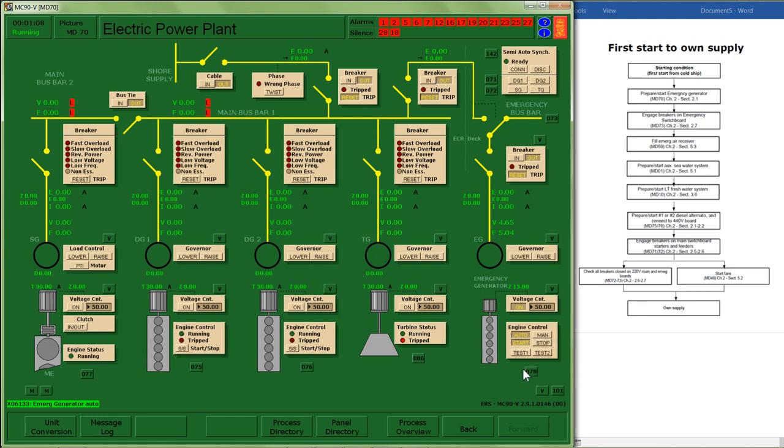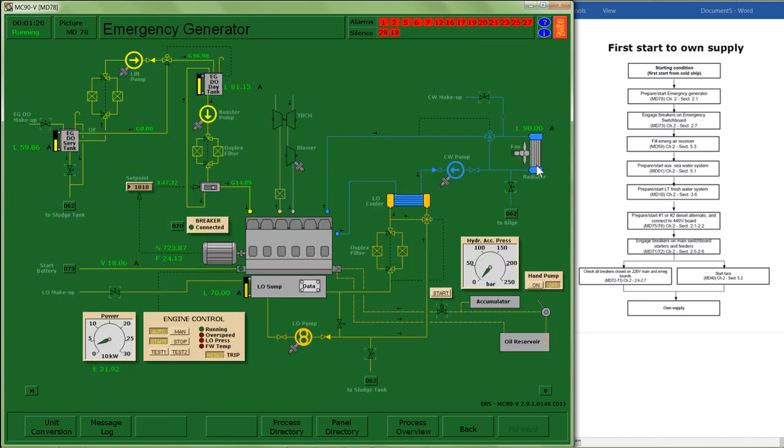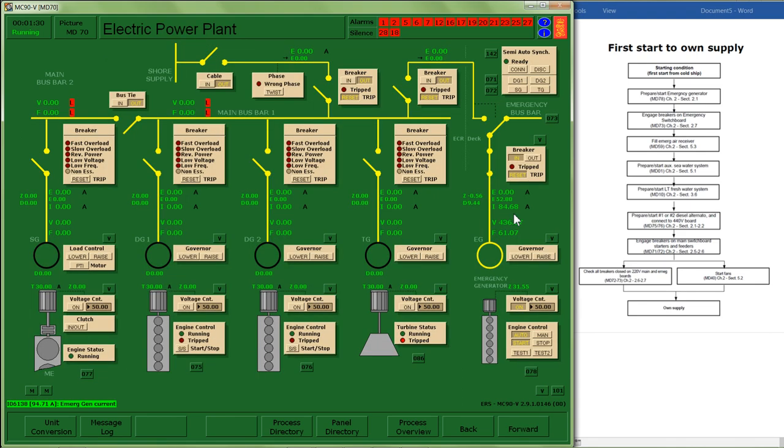I may double check to make sure that I have fuel, lube oil, and my cooling water is circulating. If that's the case it looks like my generator has now got up to speed, producing voltage, and has connected across to the emergency bus bar.